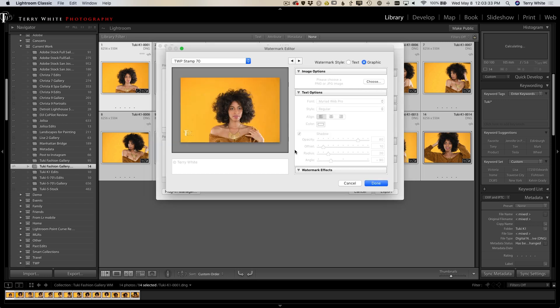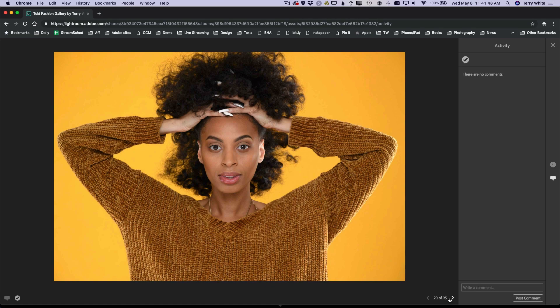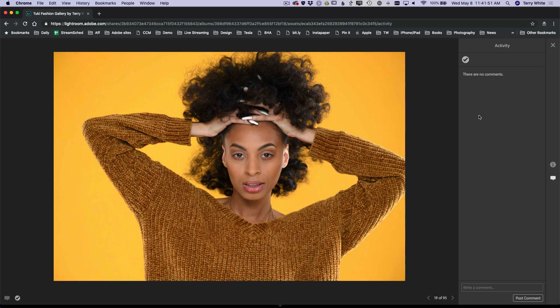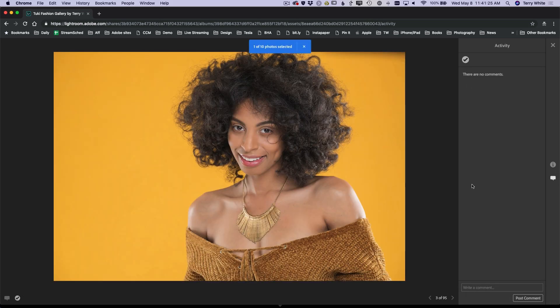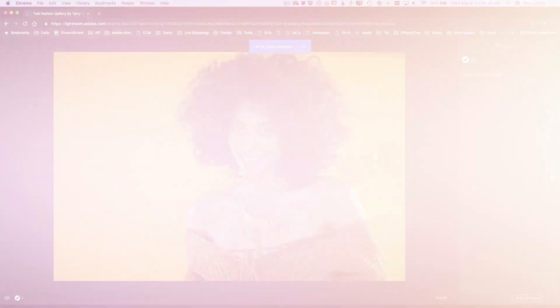I'm even gonna give you some tips and tricks for that client that doesn't want to do anything but click a button to say I want this one, this one, this one — and they're done.